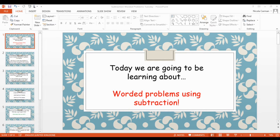Hello Reception, and welcome to your maths lesson today. Today we're going to be carrying on our learning about worded problems. I hope you did okay with your addition worded problems yesterday, and today we're going to be looking at worded problems using subtraction.